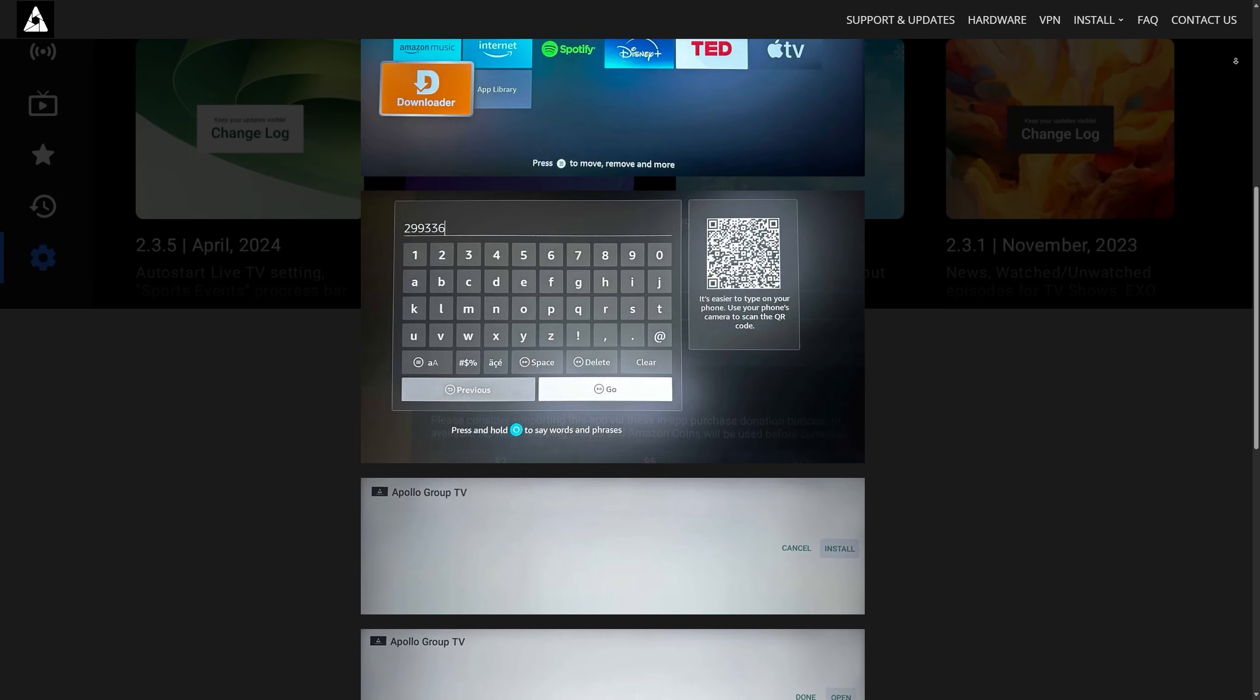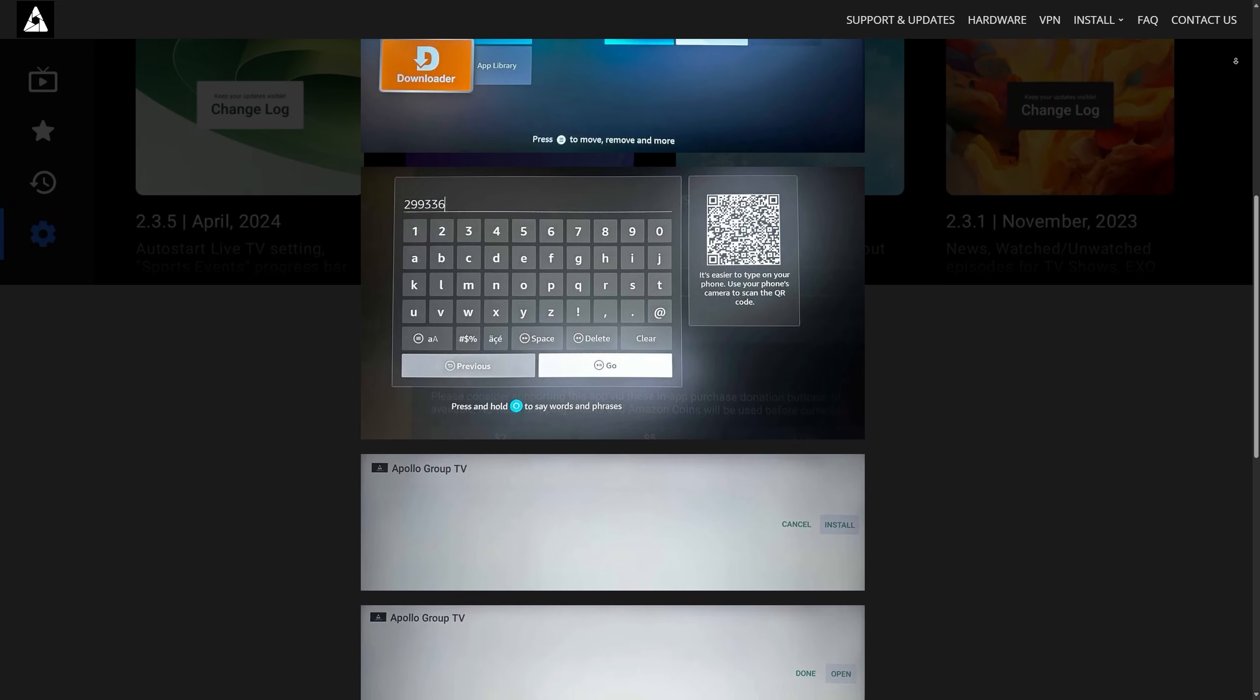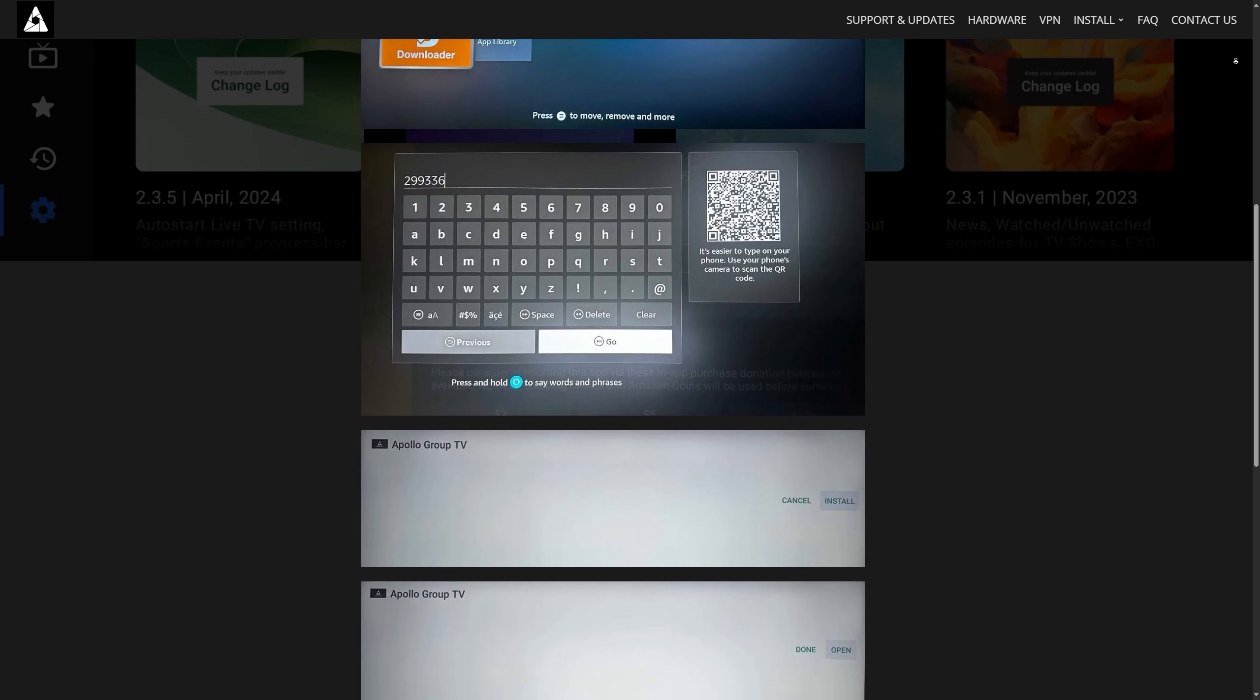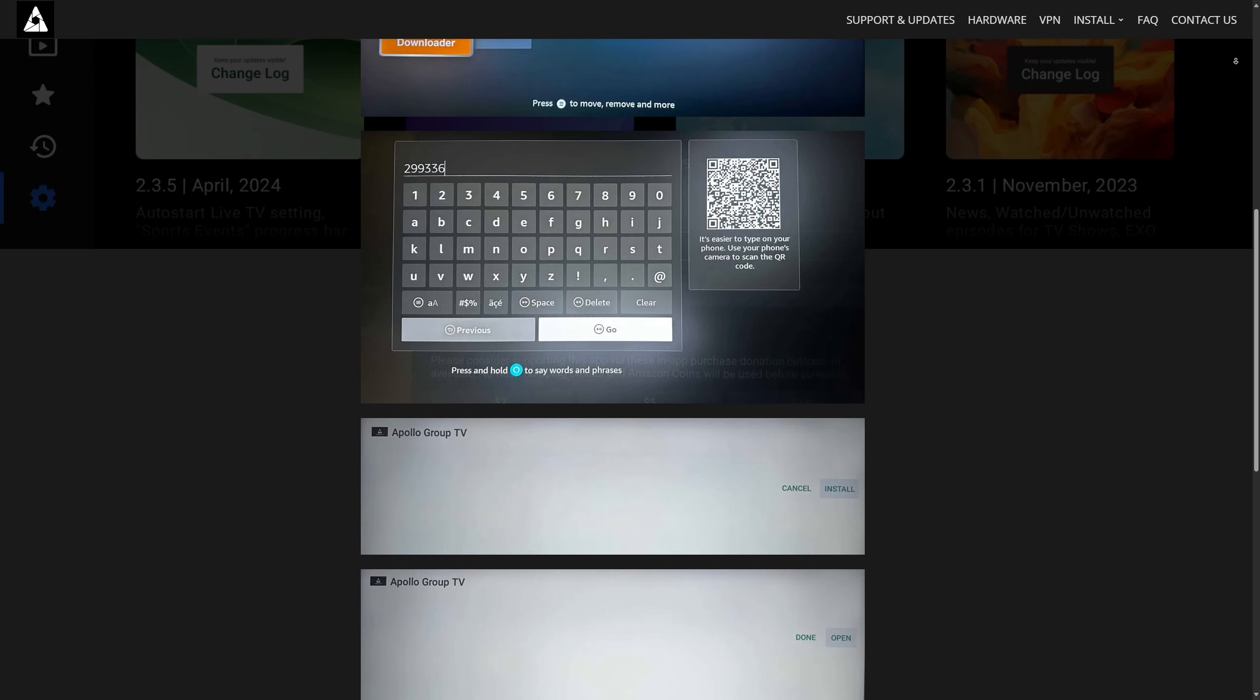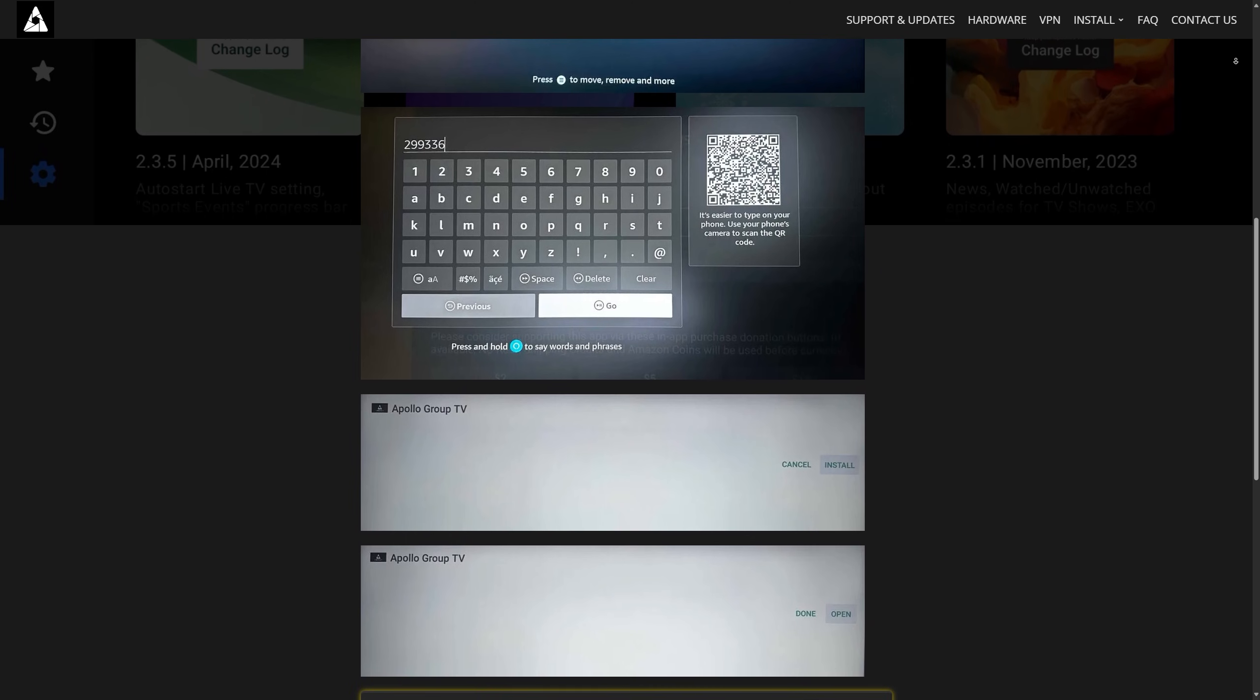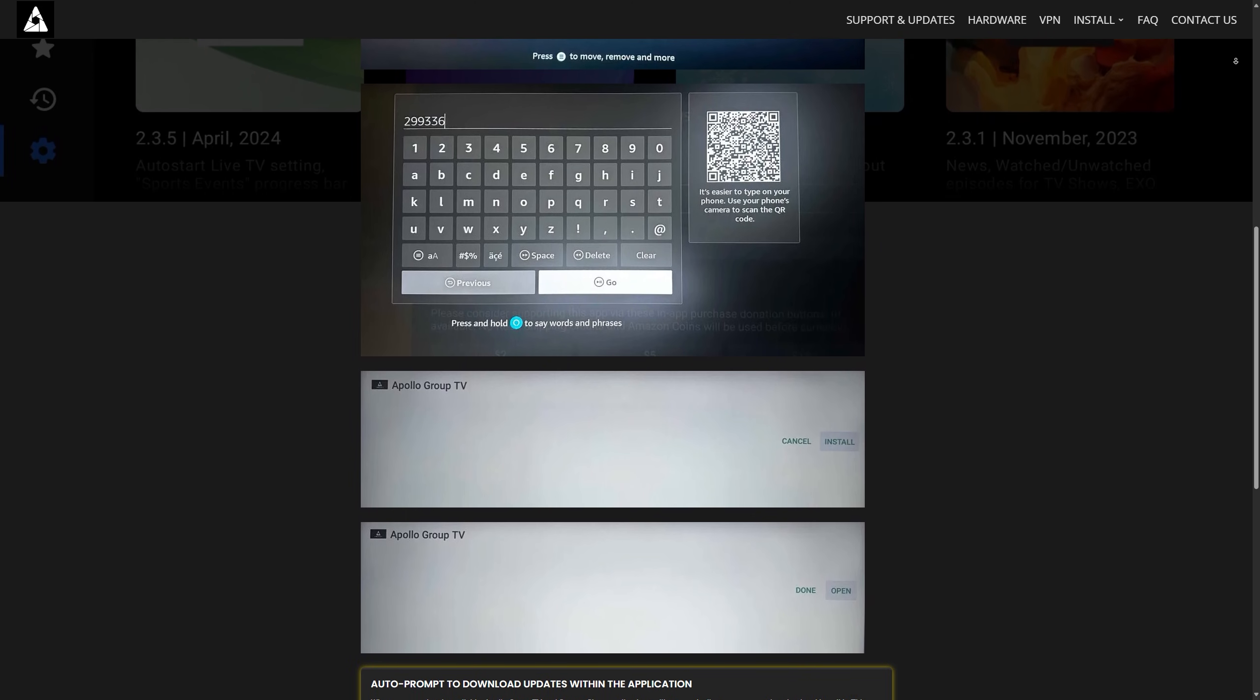Once the installation completes, open the updated app and sign in with your credentials again. You should now have the latest features and bug fixes.